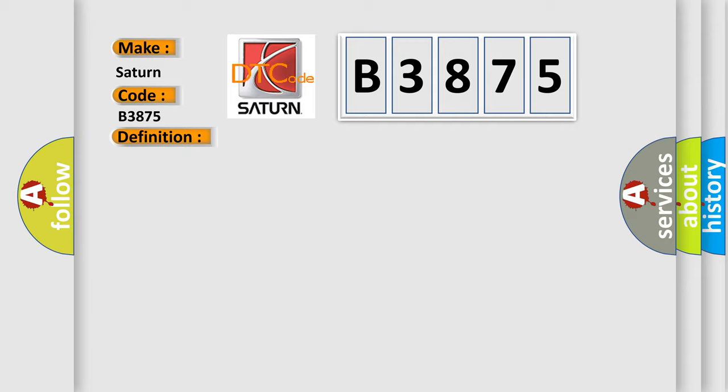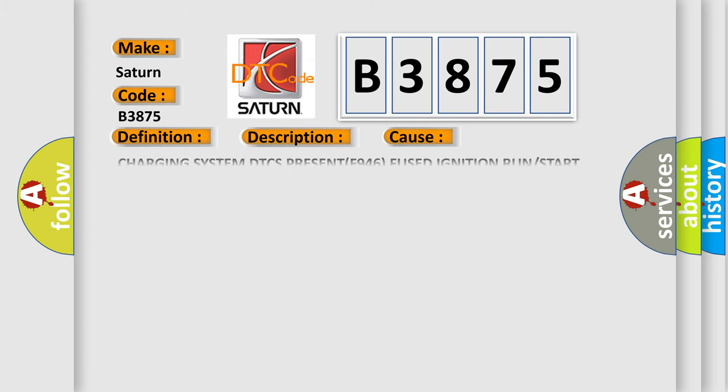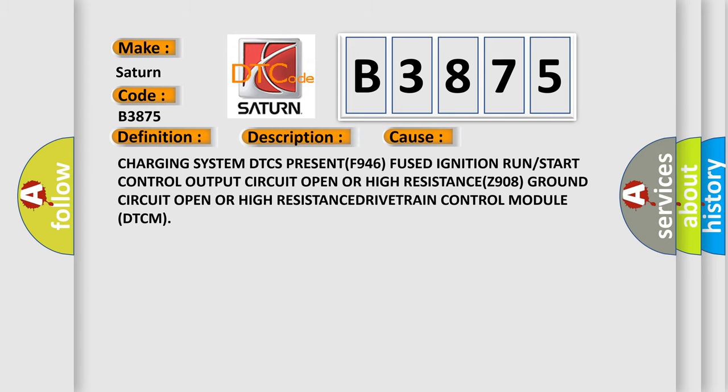And now this is a short description of this DTC code. Ignition input voltage to the drivetrain control module DTCM is below 85 volts for more than 60 seconds. This diagnostic error occurs most often in these cases.